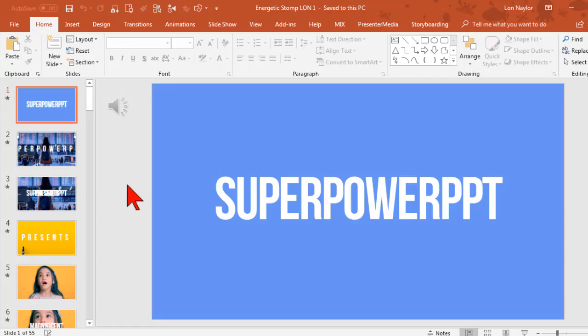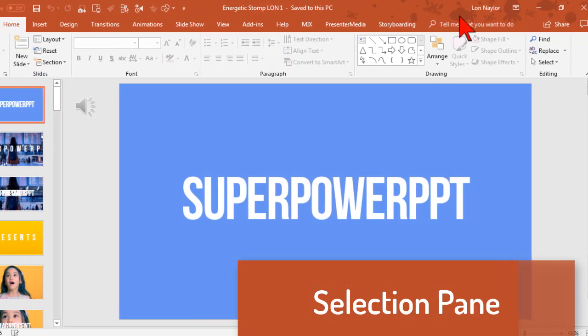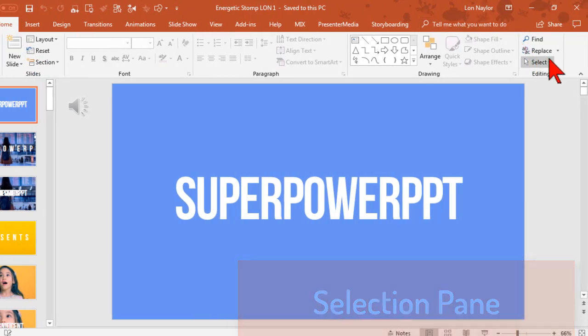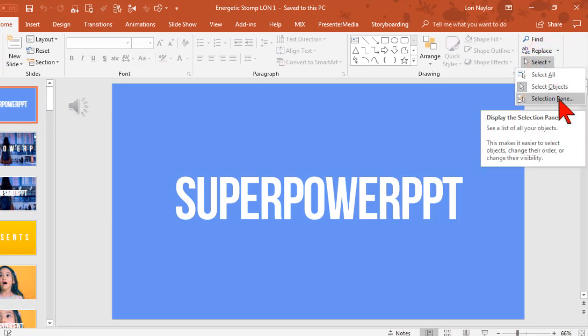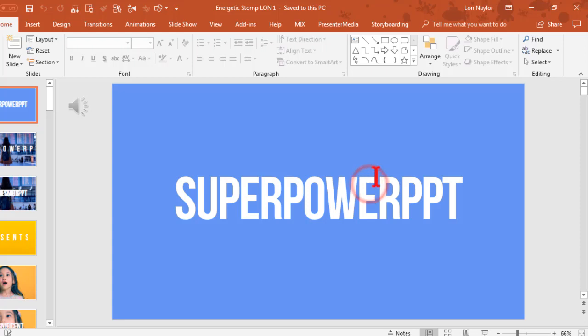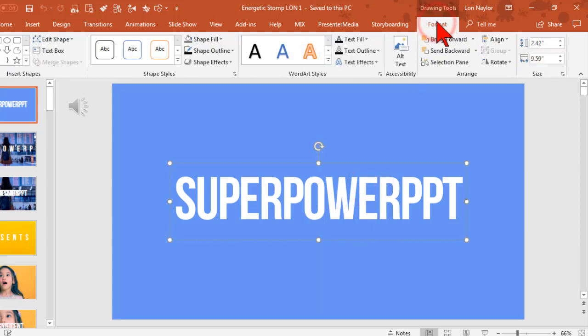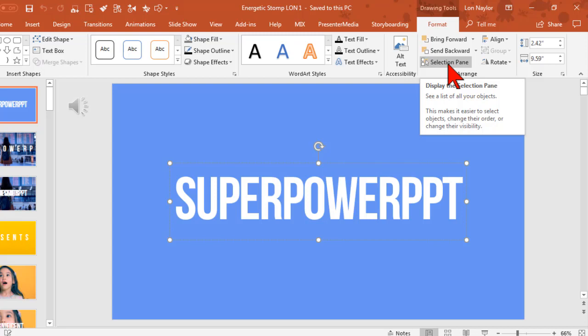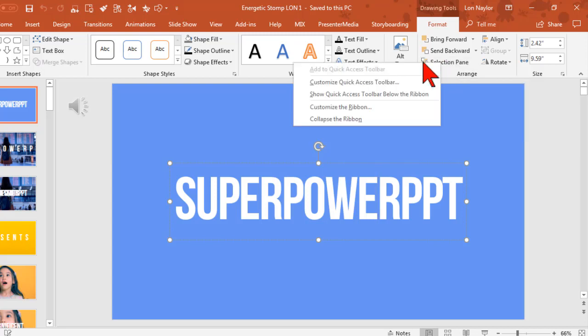Now we're ready to get started. I'm going to go ahead and open up the selection pane. On the Home tab, go to Select, open up the selection pane. You can also click on any object on a slide, go to Format and open the selection pane here. There's probably another way to do it, but here's my favorite.